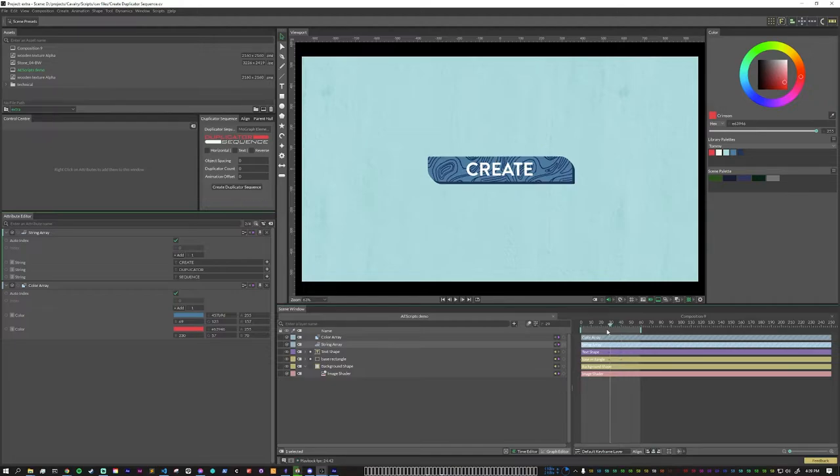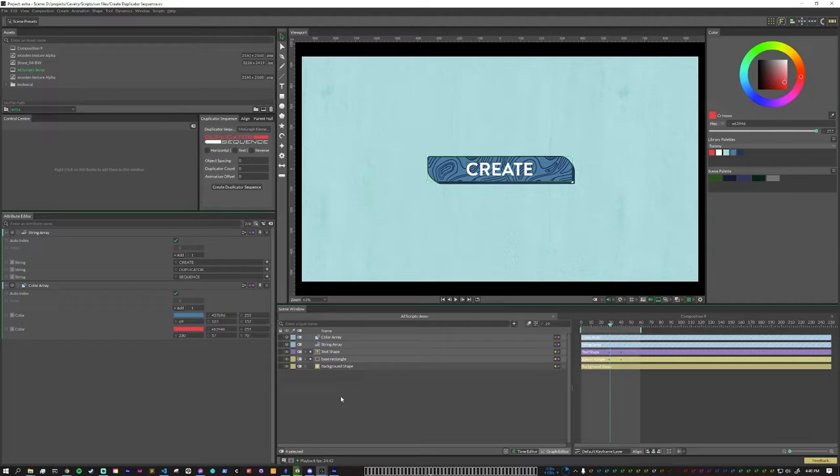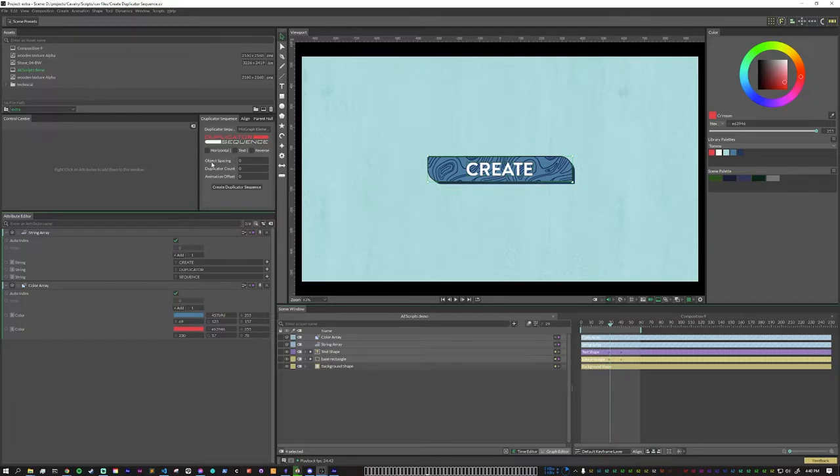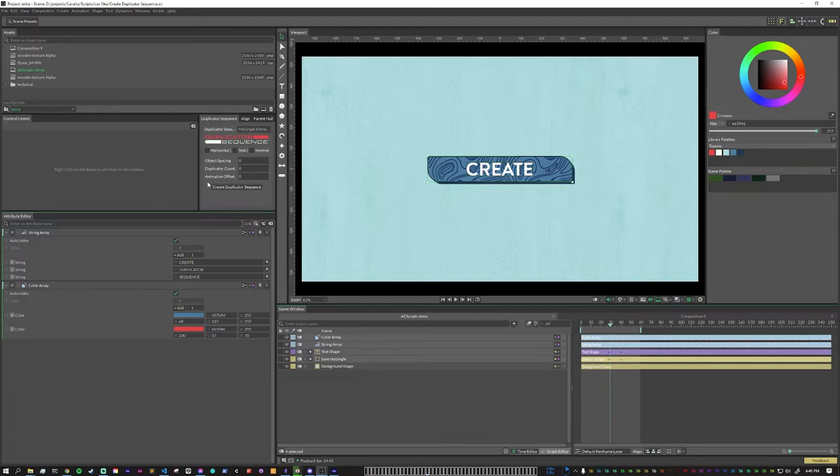For this design, I want to use the base setup of duplicator sequence because I found it to be the most common. So what I want to do is I want to select all of the relevant layers. So that's everything except for this background shape. And then for this design, I'm going to leave horizontal unchecked, text unchecked, and reverse unchecked as well. The object spacing input lets you pick how much space goes between each duplicate. The duplicator count is how many duplicates you want. And the animation offset is how much offset you want in between each element running their animation.